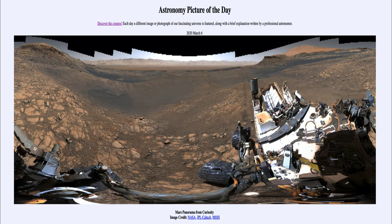We can see various rocks strewn out there as we look off in the distance. At the very edge we can see the wall of the crater in which the Curiosity rover was landed — that is the Gale Crater. It is within this very large crater, and up at the top of the image, that is the wall of the crater in which the rover is exploring.